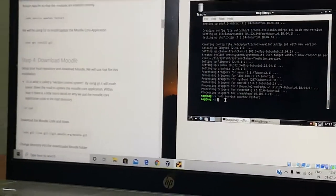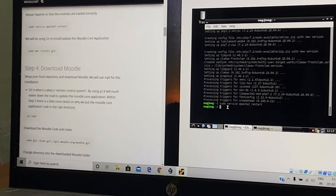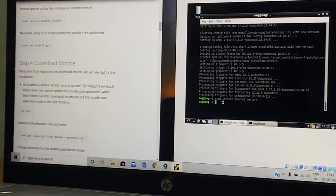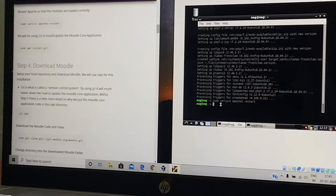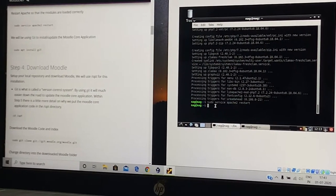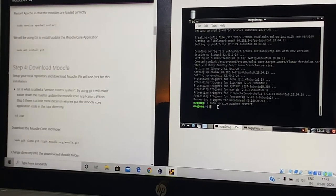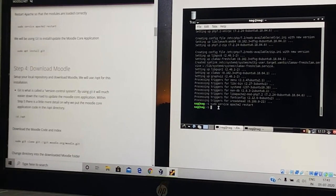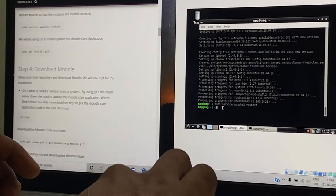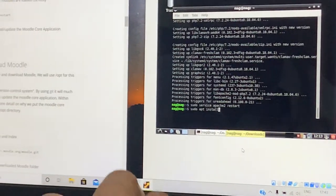In order to install Moodle, we need to download the Moodle software onto a folder. For downloading Moodle, we can take the help of the Git application. First, we need to install Git and then get the Moodle core application packages onto a folder. I am issuing the command sudo apt install git. Git is already installed.